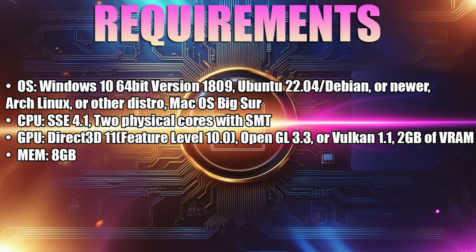In terms of the GPU, you want to make sure your card supports at least DirectX 11 feature level 10, OpenGL 3.3, or Vulkan 1.1, and has 2GB of VRAM.